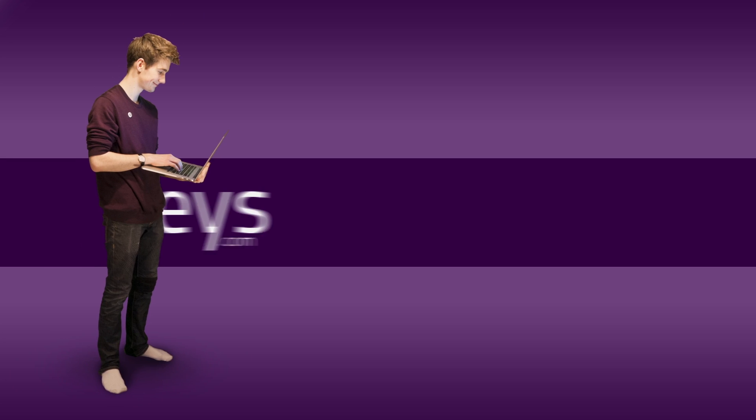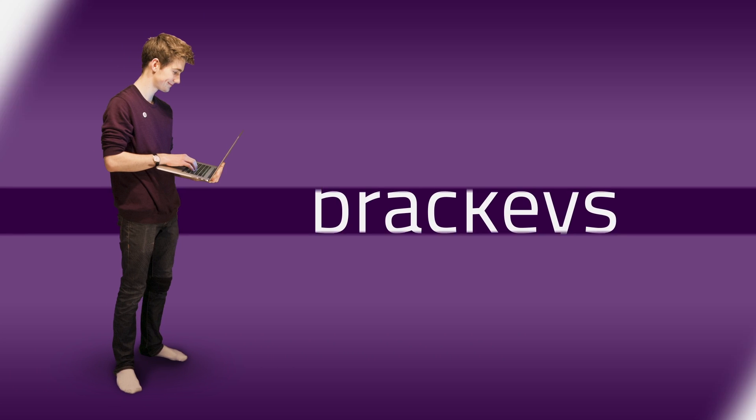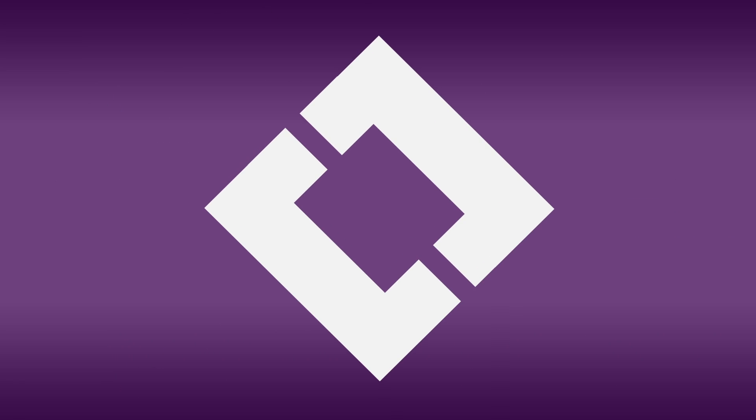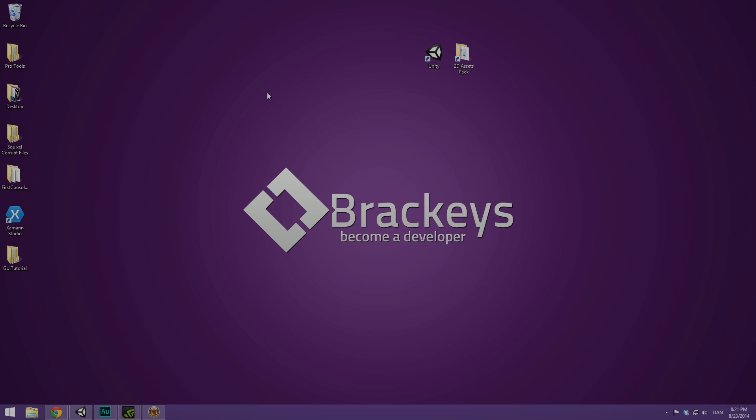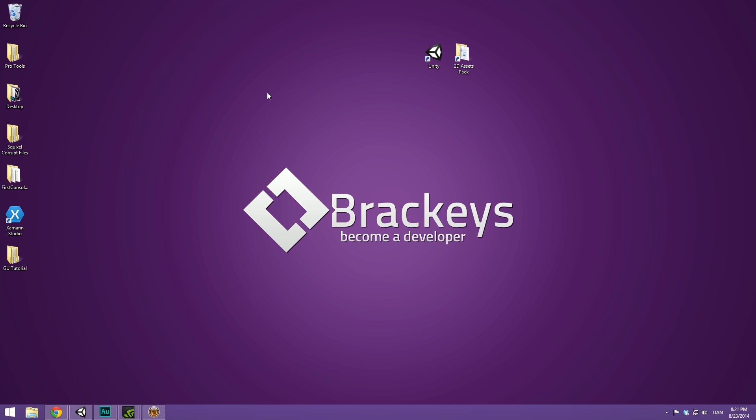Thanks for tuning in at Brackeys. Hello everyone and welcome to this introduction video to the all-new Unity GUI system. So it's finally out, Unity 4.6 has been released as a public beta and is now available for download.